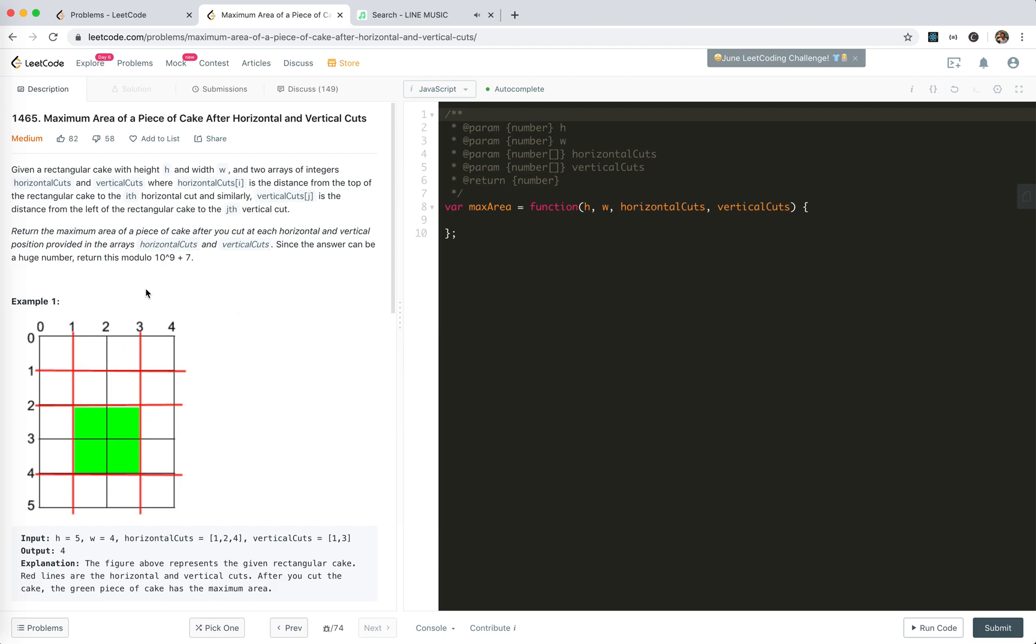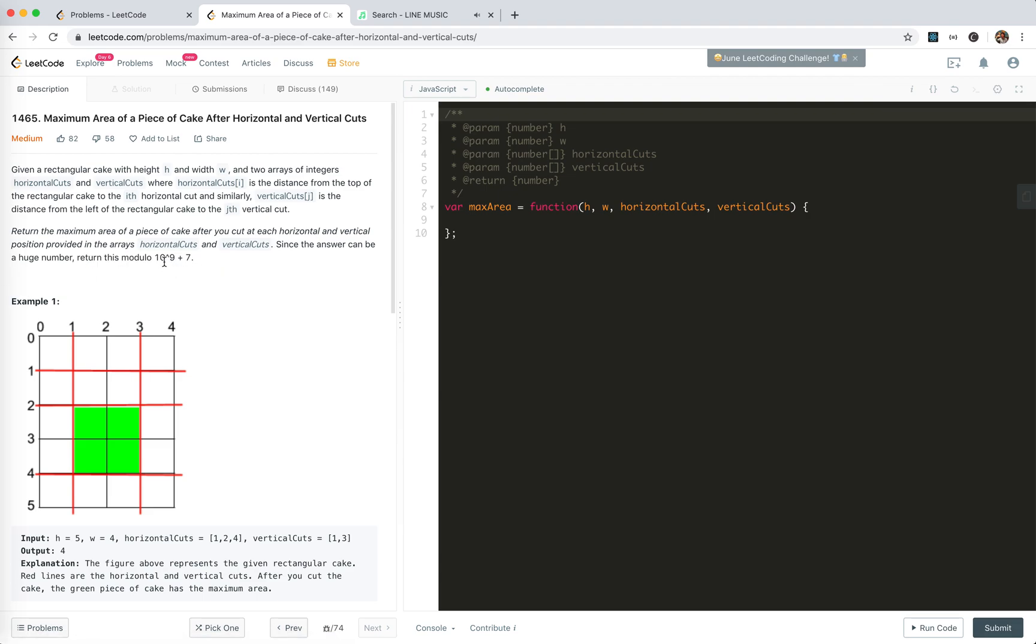Return the maximum area of a piece of cake after you cut at each horizontal and vertical position provided by the arrays. Since the answer could be a huge number, return the result modulo 10^9 + 7. The pieces of cake are generated by two adjacent cuts, right? The green area here is generated by cut two and cut four with cut one and cut three.